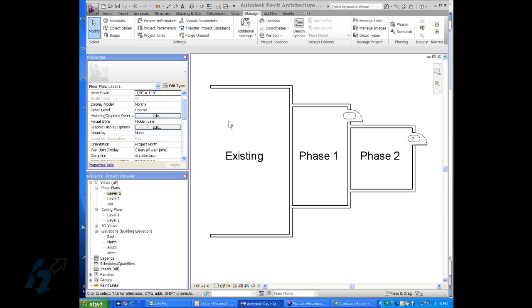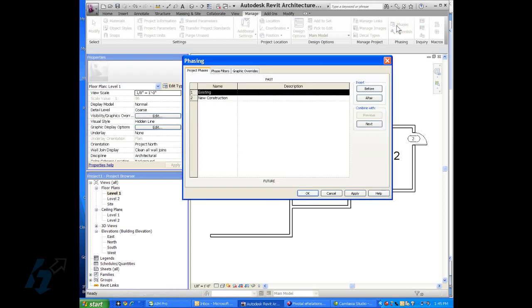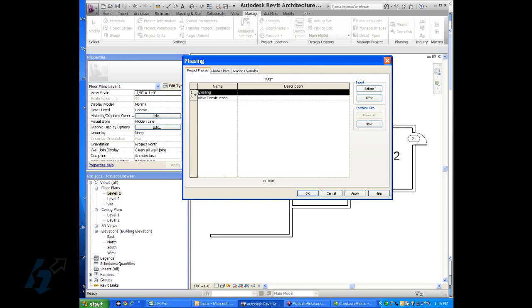So all of this geometry needs to be added to a phase, but before we can do that, we'll go to the phase dialog box that is found on the manage tab. And as you notice up here on this tab, we have all of our phases set up. As a default, you have an existing phase and a new construction phase.